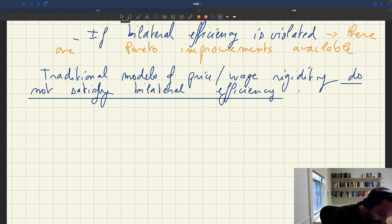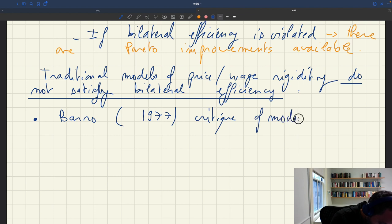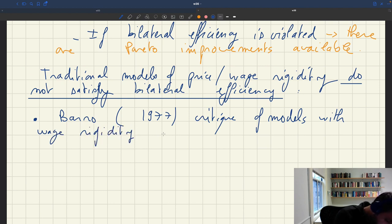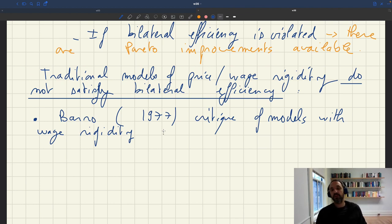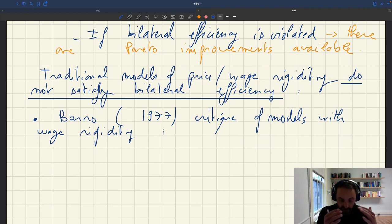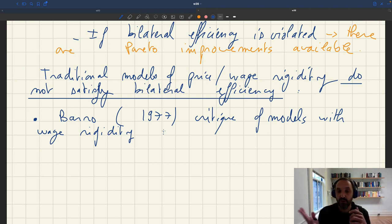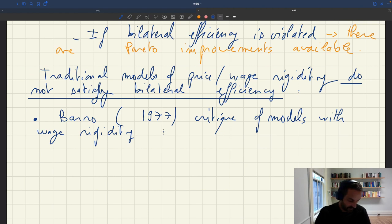There are two aspects to the argument. The old critique is the Barro 1977 critique of models with wage rigidity. In the old models of wage rigidity — Keynesian models, disequilibrium models — what would happen is that wages are fixed. If you have a bad shock, labor demand is going to shift in. And because the wage is fixed, you have a negative labor demand shock, so firms are going to fire workers, and these workers are going to become unemployed.